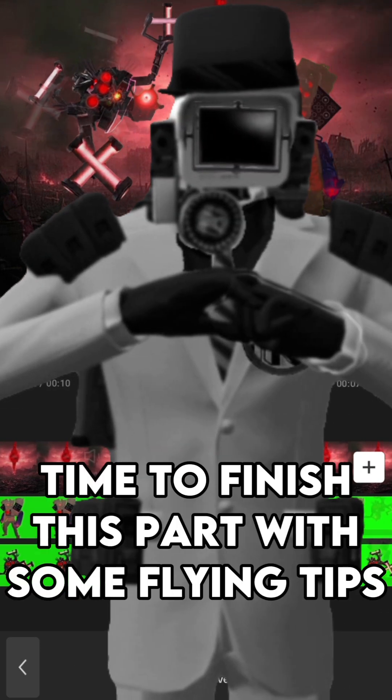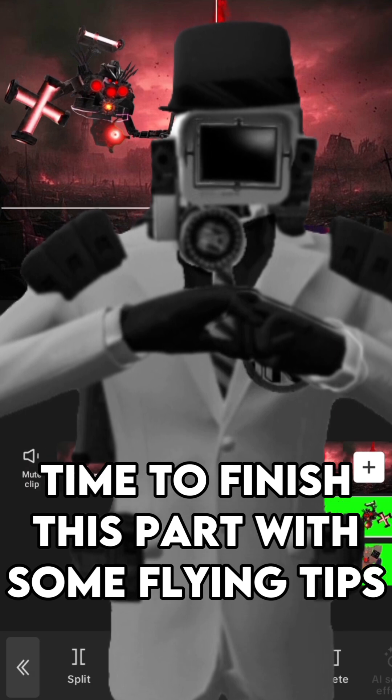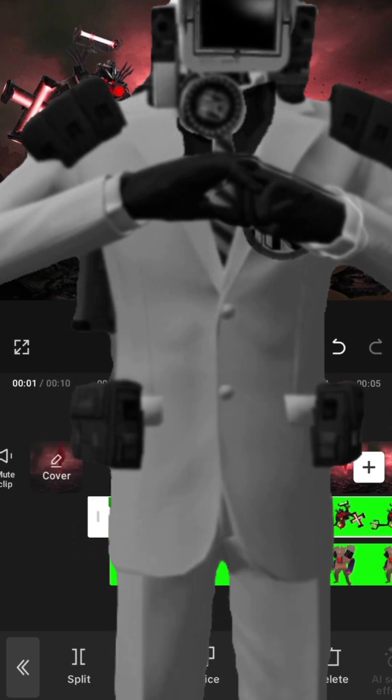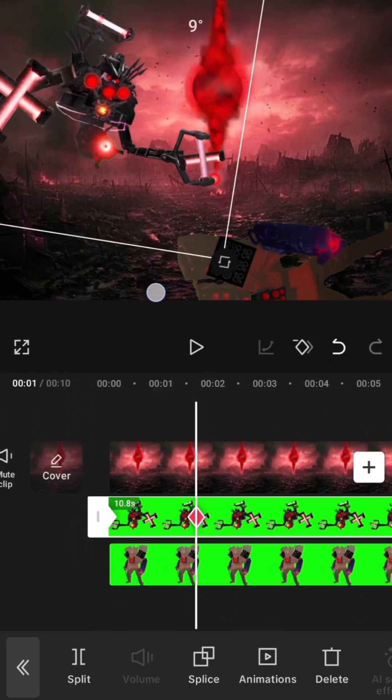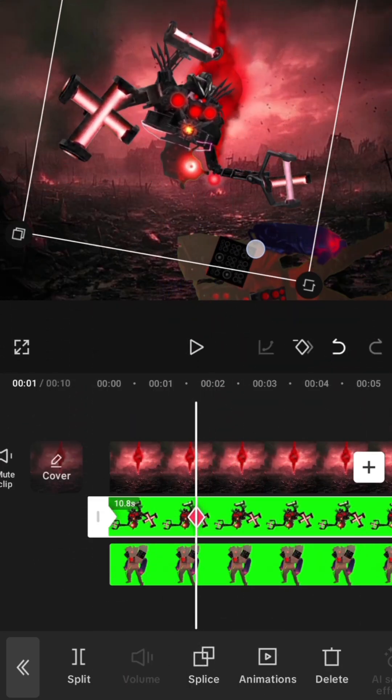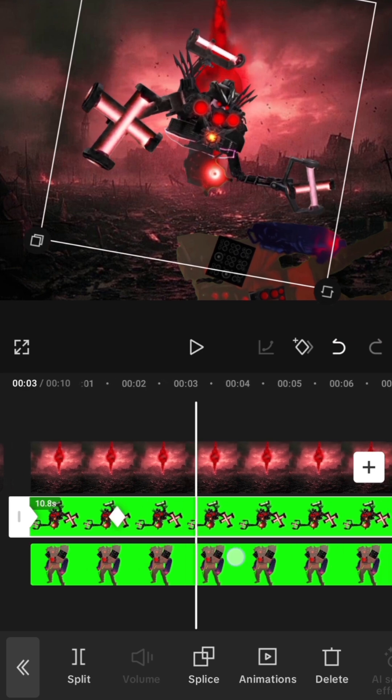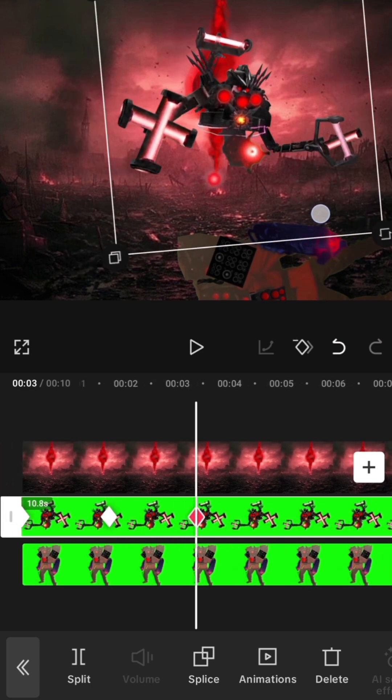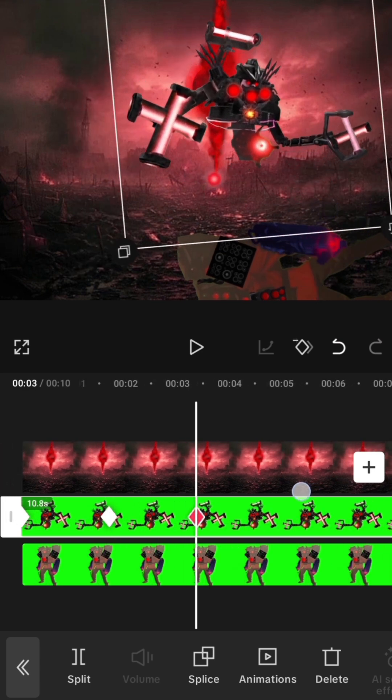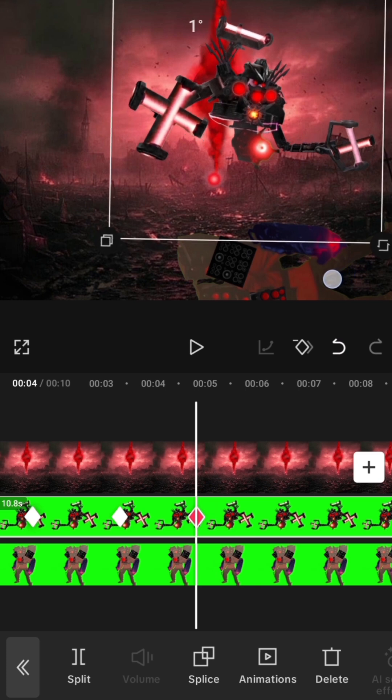Time to finish this part with some flying tips. Animate a moving airborne character with excessive leans and lunges to show their weight. I also like to scale them up and down to show their distance from the background.